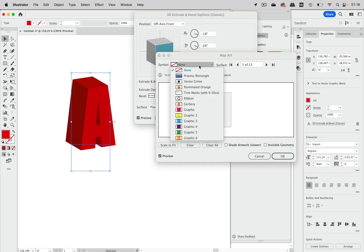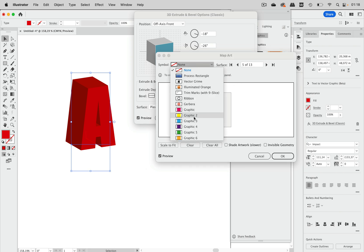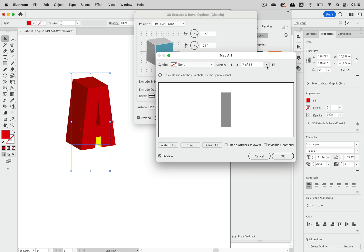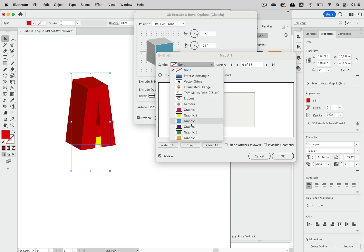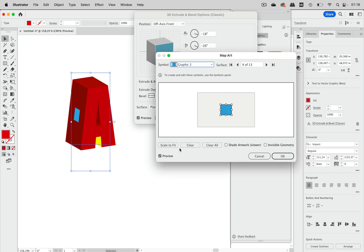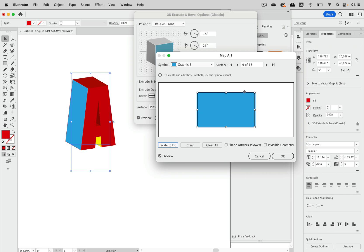This is the first one we can see so let's make that yellow and you see it's very small but we can just scale it to fit. Let's go to the next one and there we have another one that we can see so let's select this one and again scale to fit.